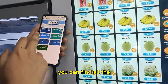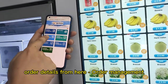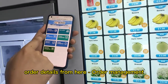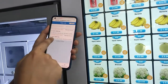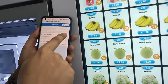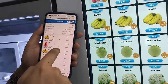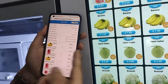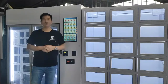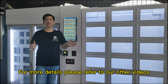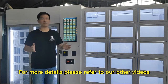You can find all the details from here — all the management. You can see the transaction we just completed here. For more details, please refer to our other videos.